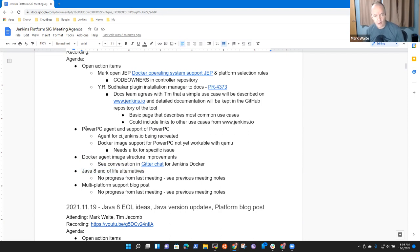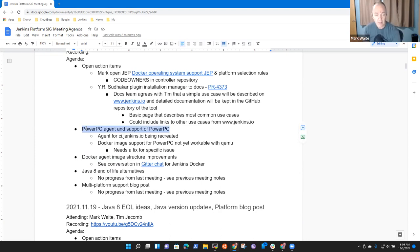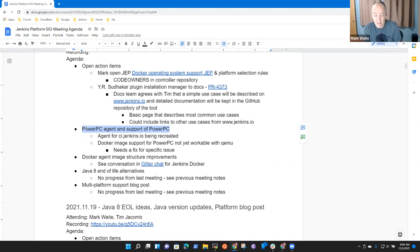So on the PowerPC agent, our ci.jenkins.io system has access to a PowerPC agent that's kindly provided by IBM. They've needed to reset the virtual machine, so they're in process of resetting that now. That reset should complete, we assume, by early next week, and then we'll reconnect the agent so it's available.